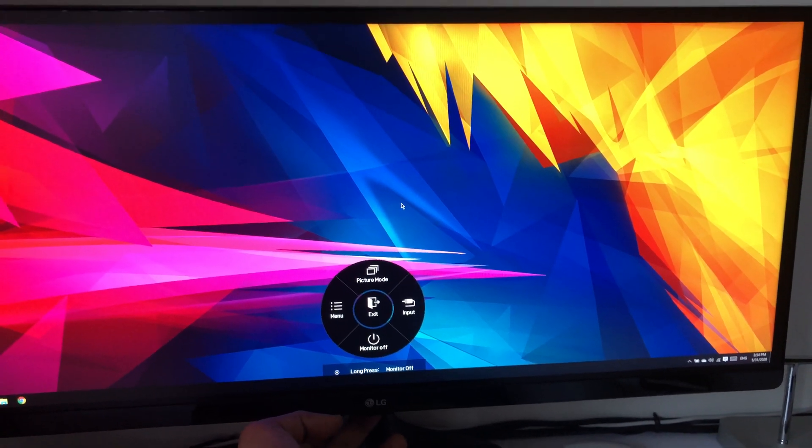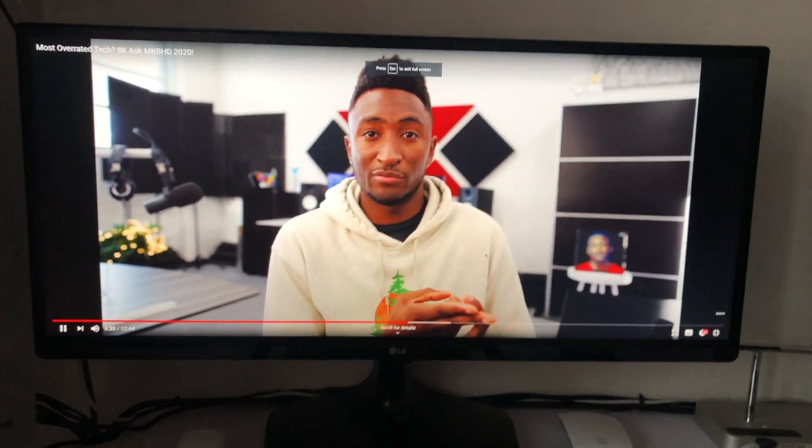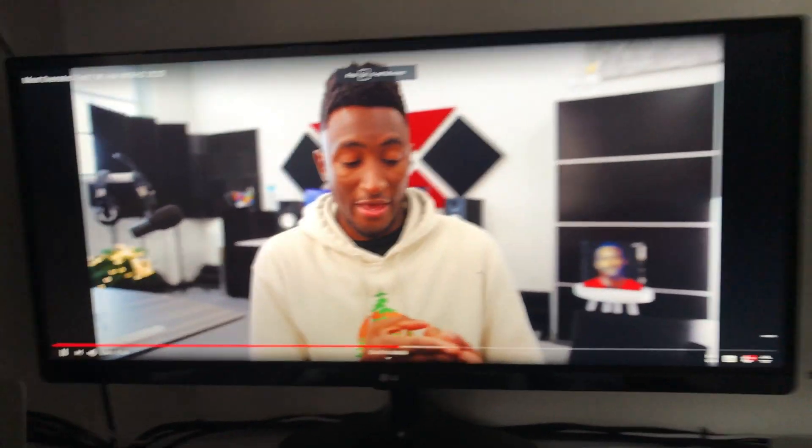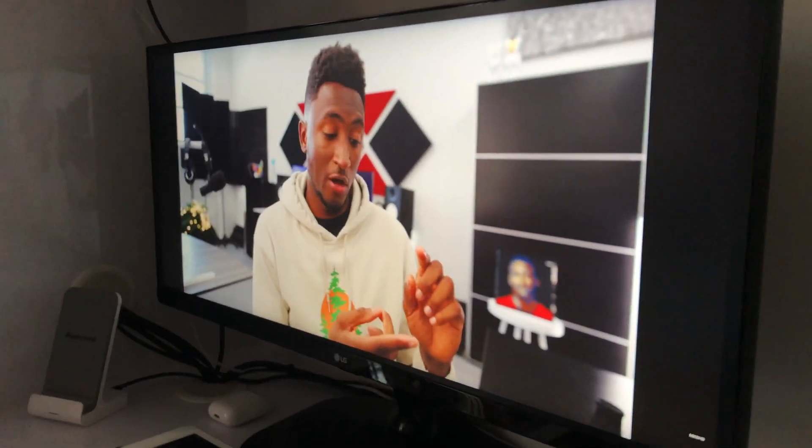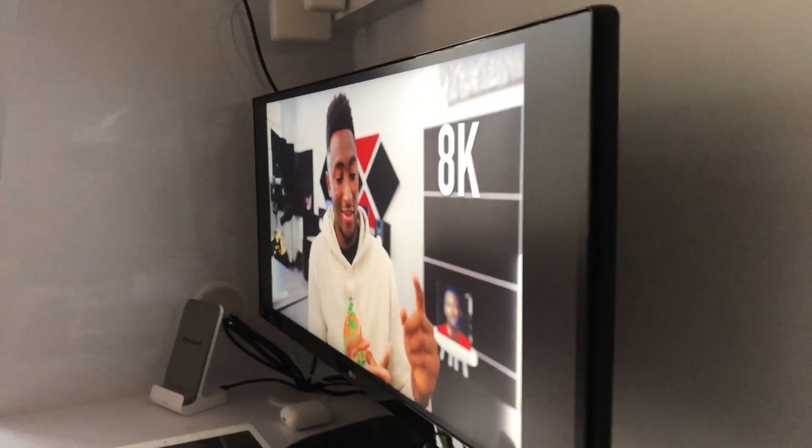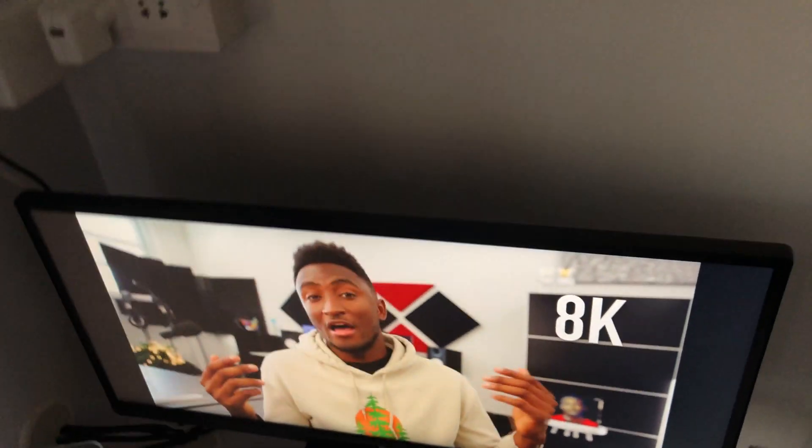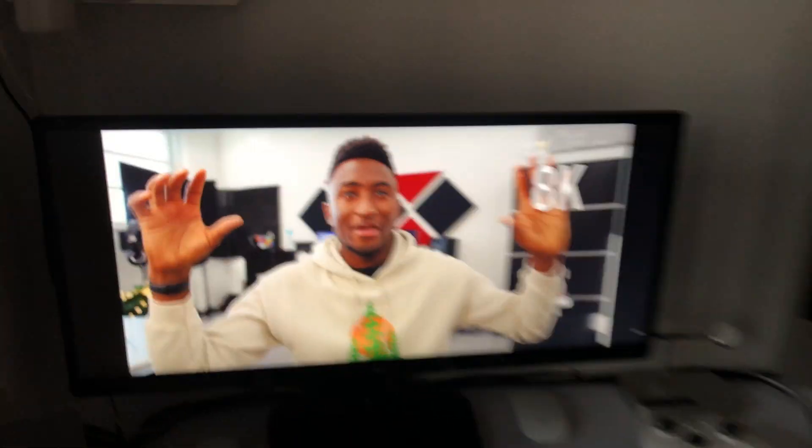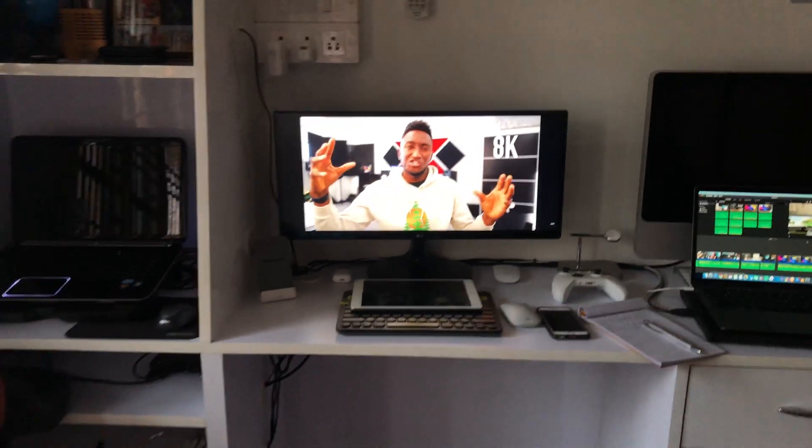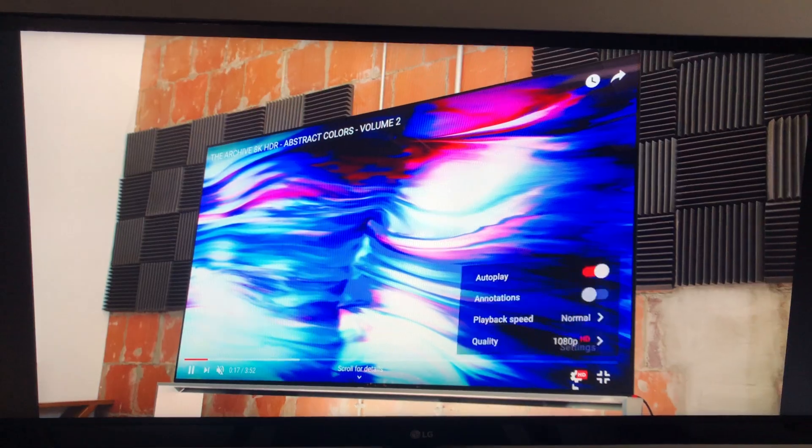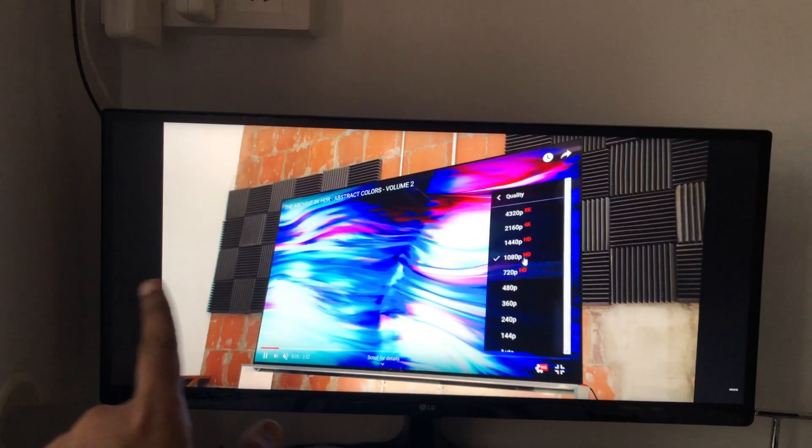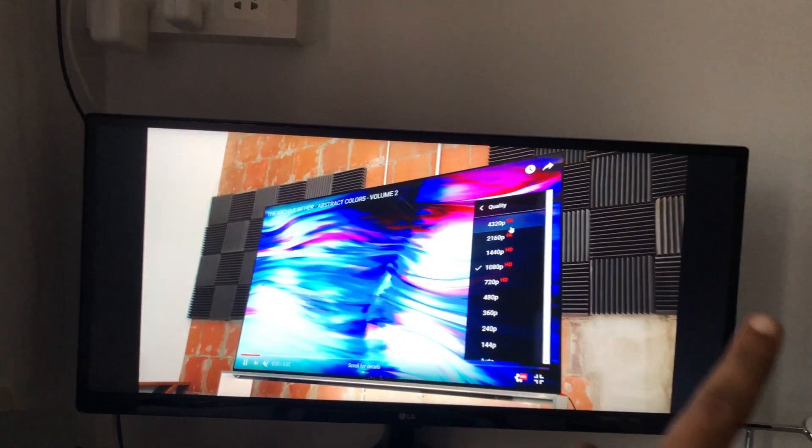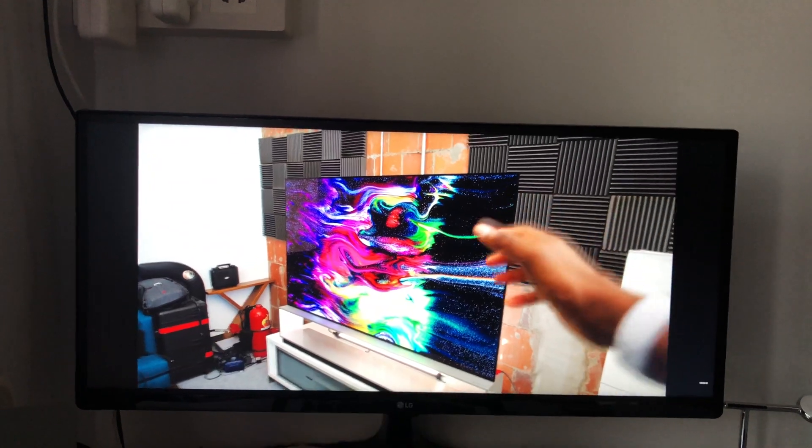This is an IPS panel so viewing angle should be good. It supports 8 bits, 16.7 million colors and has 250 nits of maximum brightness. The viewing angle is 178 degrees, so from top or from any sides it's generally a better view.